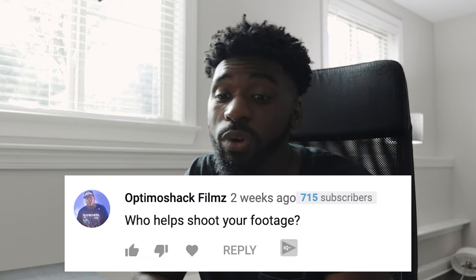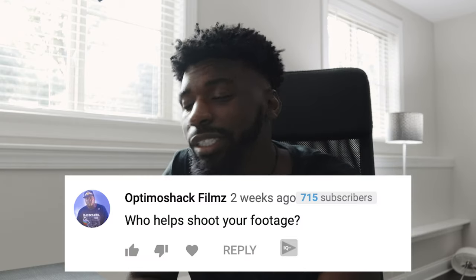The next comment comes from Optimoshackfilms, and they say: who helped shoot your footage? A bunch of different people — most of the time it's director Tino, creative Ryan. Sometimes it's my fiancé. It's kind of all over the place — I just get whoever can help me to help.